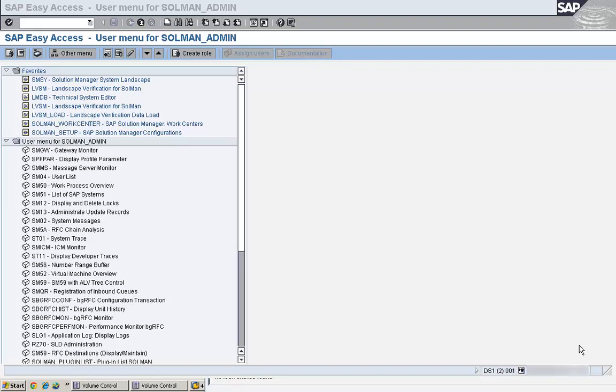People coming from MM go to another application server. People coming from Chicago go to one application server, people coming from New York go to another application server. So during these situations we create something called logon groups.